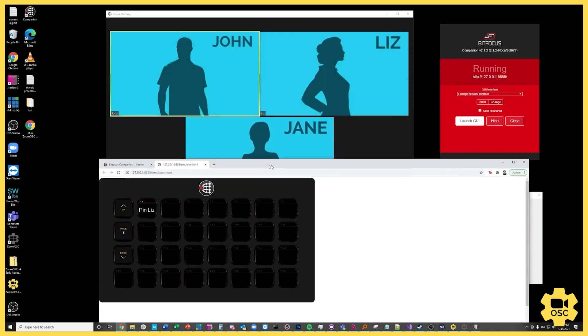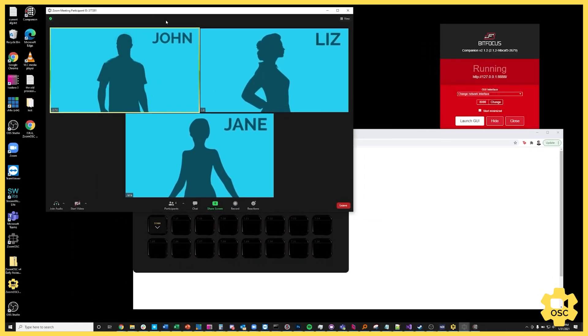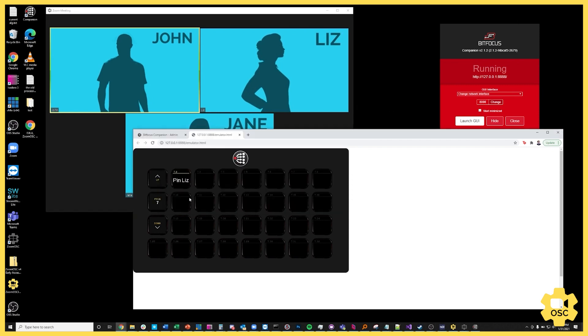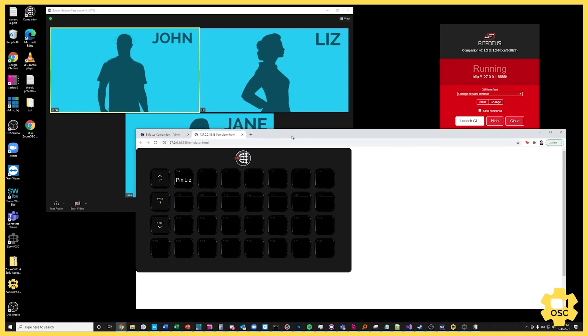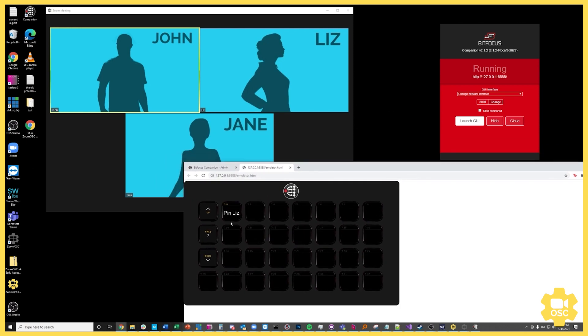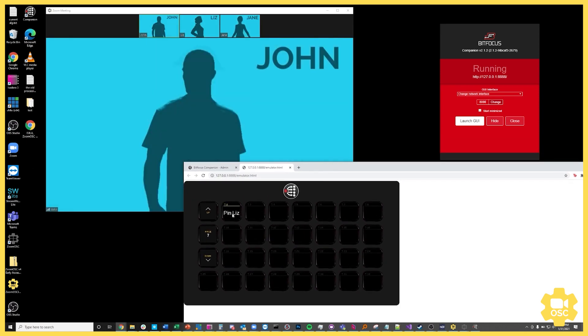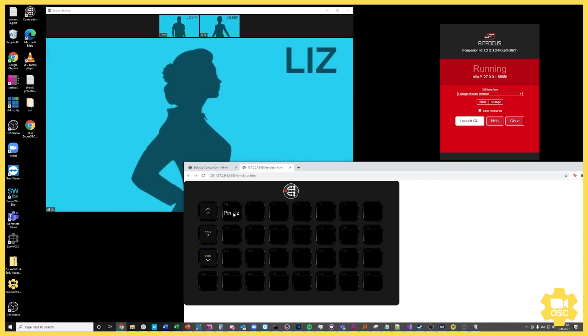So what I want to show you side by side, I'm just going to move this over here and I'm going to move this over here. This is going to toggle the pin state of Liz. So I'm going to hit this button. Now we pinned Liz and now we've unpinned Liz and we've gone back to the speaker view with the active speaker who is John at this point.